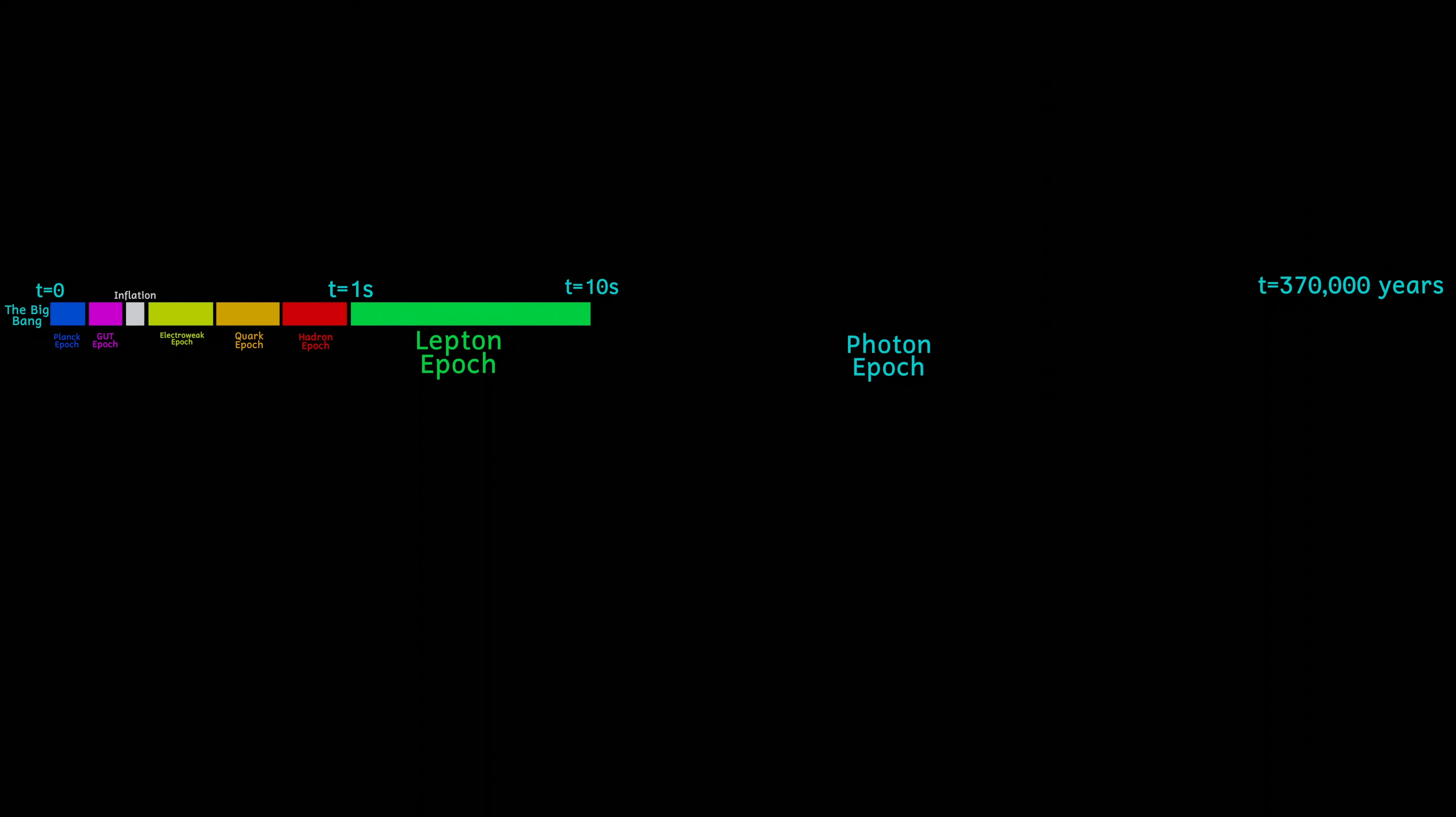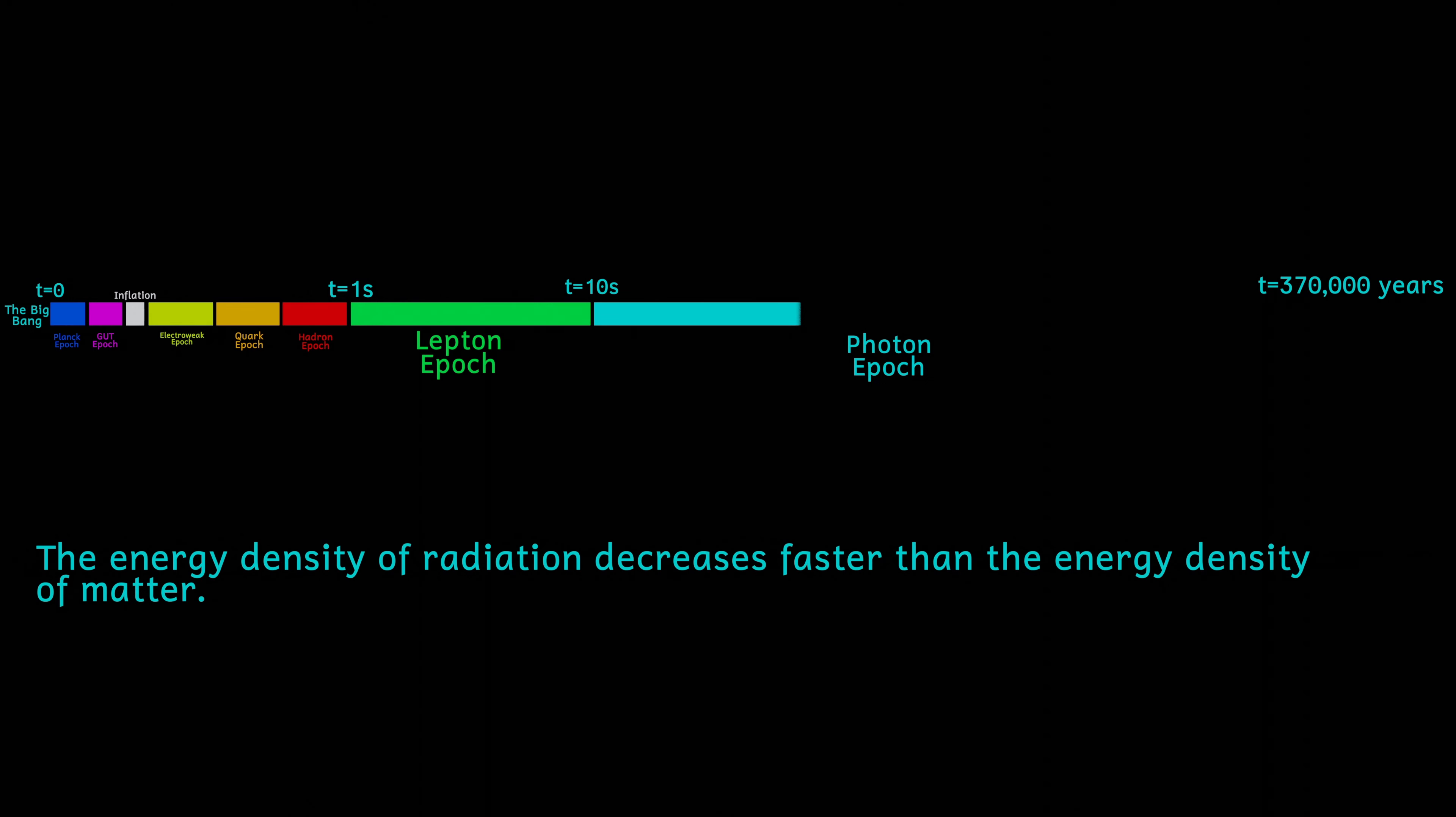Sometime between 45 and 70,000 years after the start of the universe, it's cooled down even more. Up until this point, the energy density of the radiation in the universe has been higher than the energy density of the matter, and this radiation has controlled the expansion of the universe.